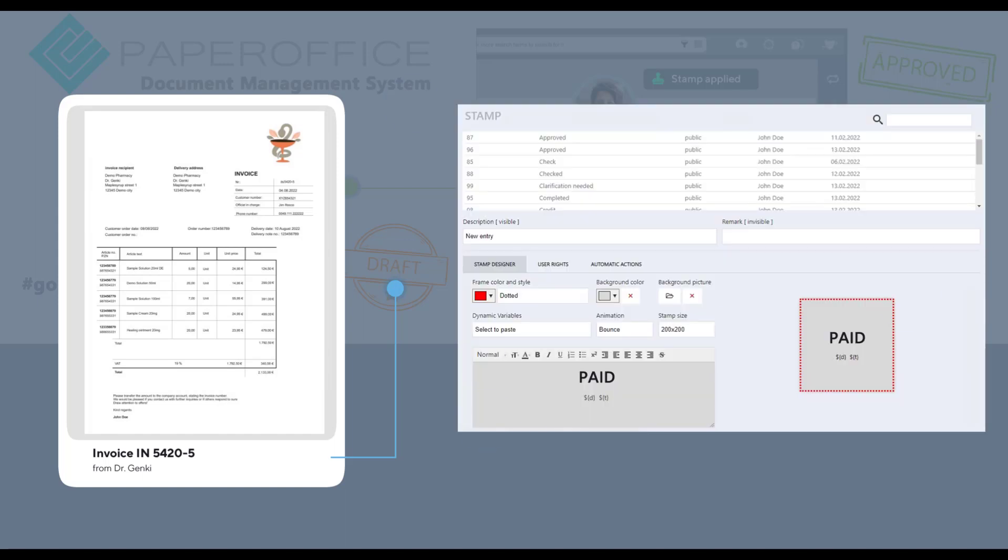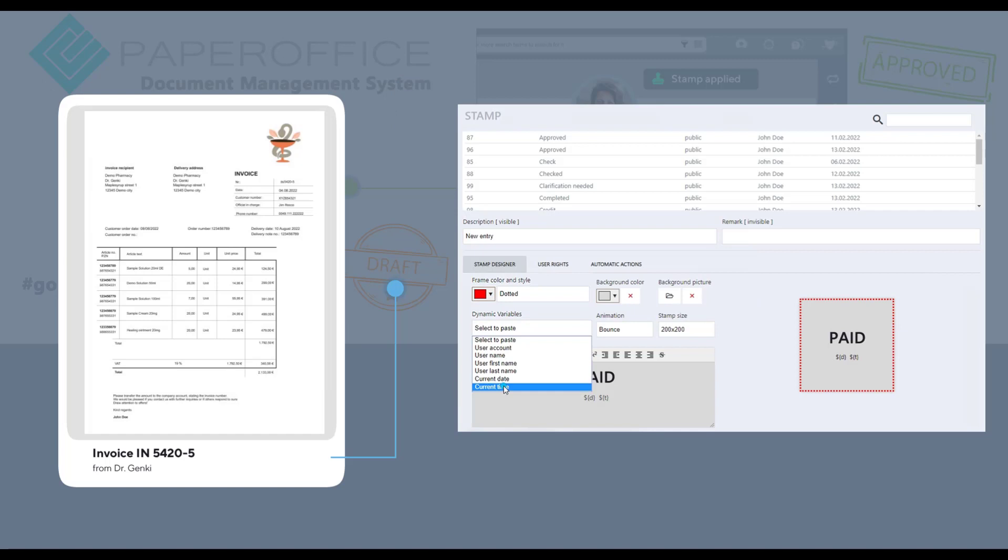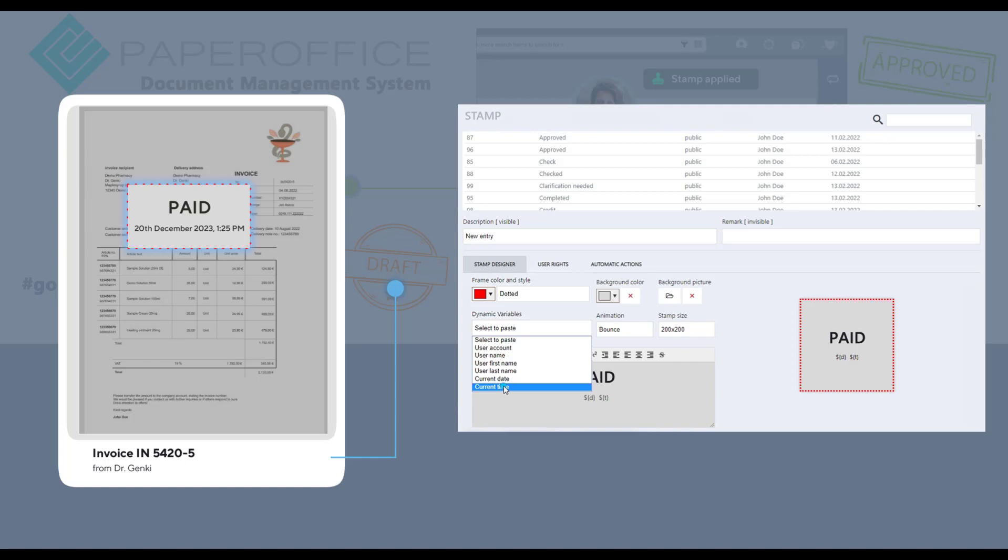Discover the extensive customization options in our stamp designer. Learn how to cleverly utilize dynamic variables to make your stamp truly stand out. You can automatically include vital information like the current date, your username, the time, and more in your stamp. This is incredibly useful for dating documents, adding individual user identifications, and recording transaction or approval times.